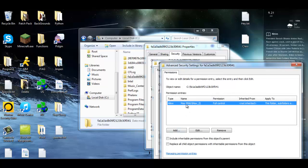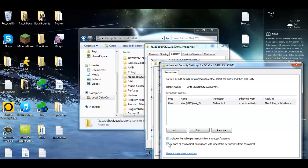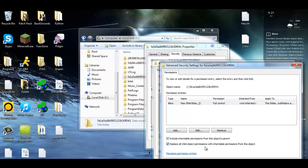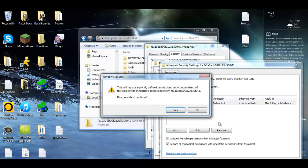It should say Type Allow and your username. You're going to check the two down here: include inherited permissions from this object's parent, so once again that just says that everything in the folder will be affected, and replace all child object permissions with inherited permissions from this object, which is basically the same thing that says that all folders and files that are within this folder will now have the permissions that you're outlining here. Hit Apply as you want to continue.